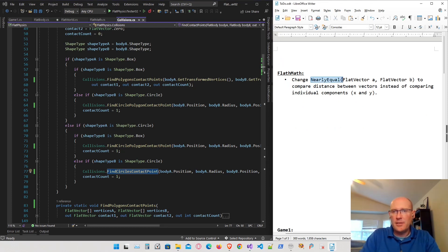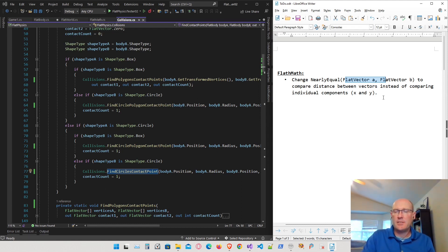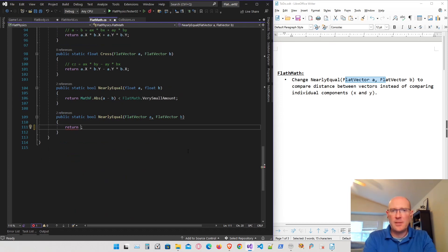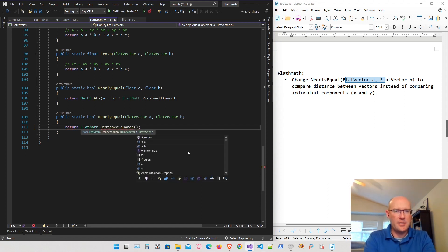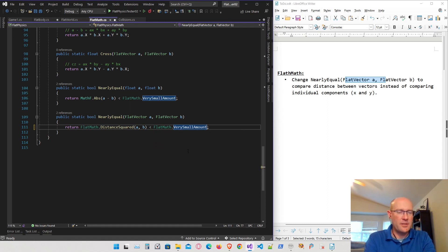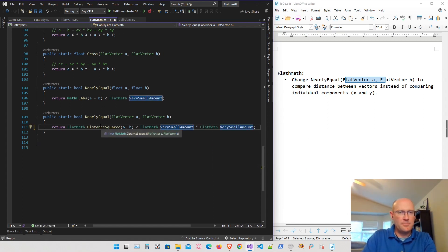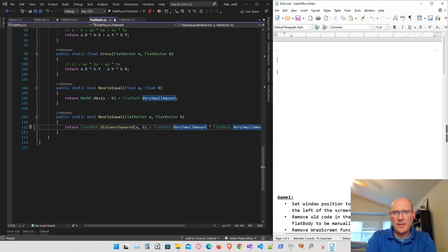Inside the flat math library, the nearlyEqual function for two vectors: instead of comparing the individual components of the two vectors, I want to compare how far apart they are. I get the distance squared between the two vectors, and if that distance squared is less than the small threshold value squared, we consider them equal. A relatively simple change — using distance rather than comparing individual components.